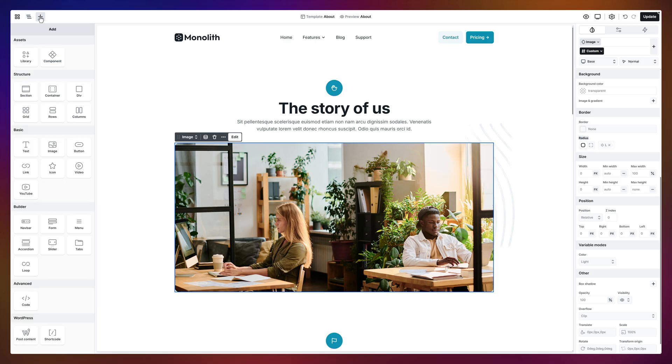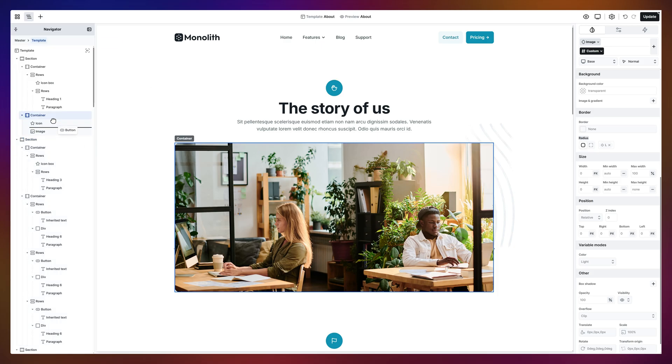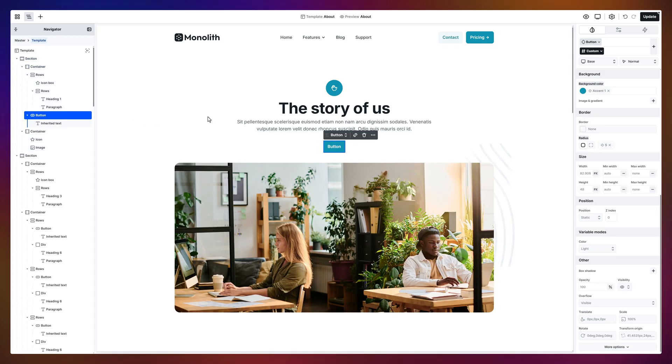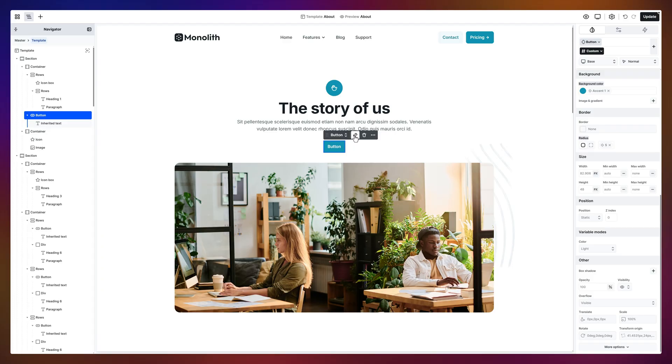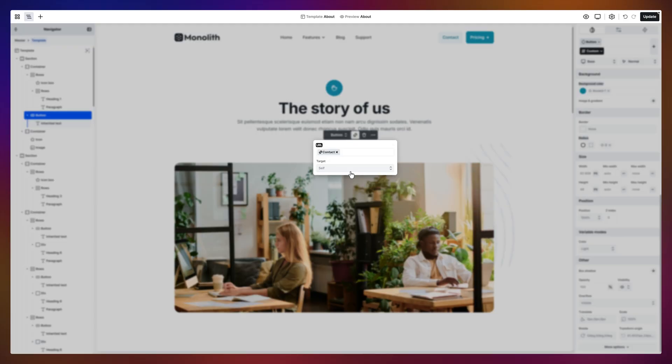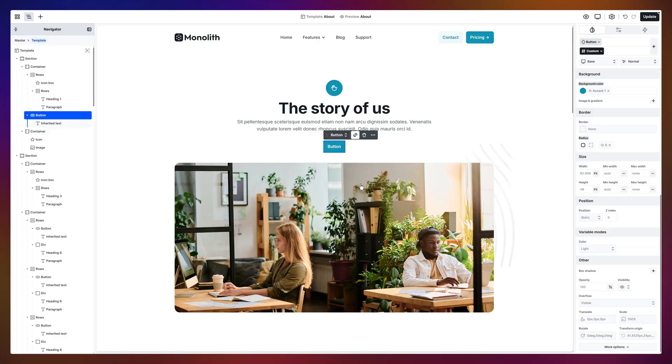Now, let's drop in a button. Add it through the navigator or just place it right on the canvas, like this. Now, let's make it useful. I'll link it to the contact page we set up earlier. Type a few letters, then select it from the list. Now, it links directly to our contact page.